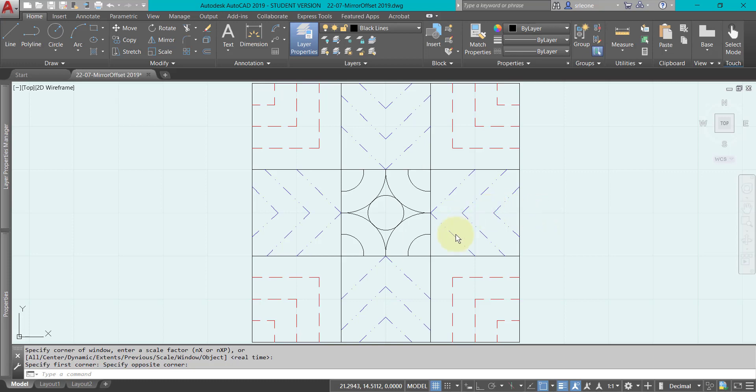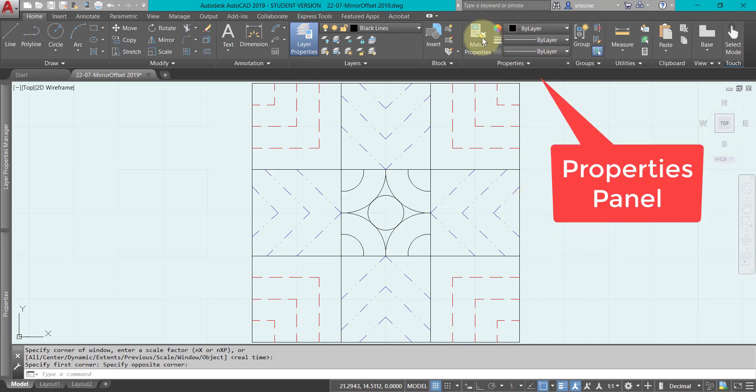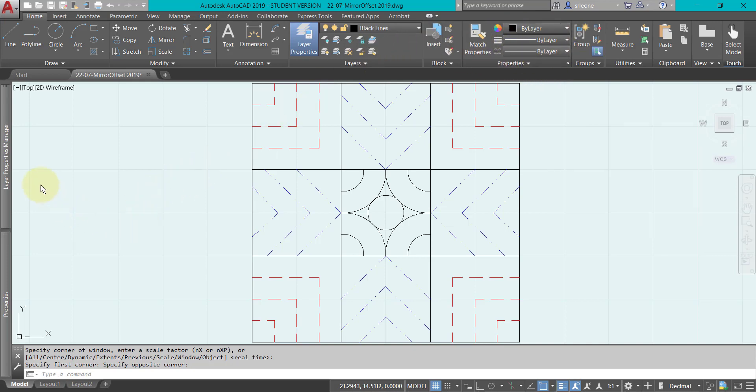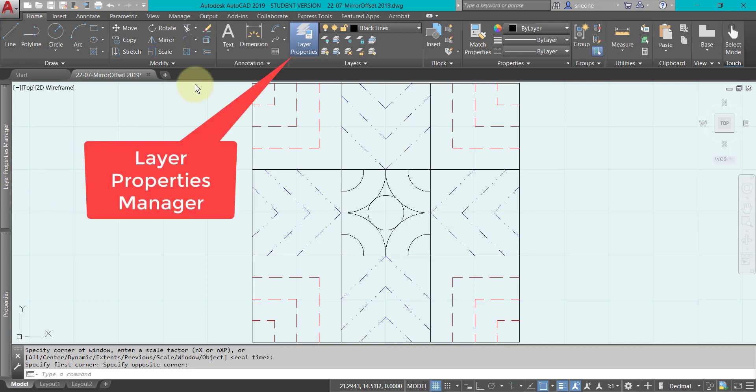Hey there, wanted to tell you a little bit about the difference between using properties or changing properties of an object using the properties panel up here on the ribbon of the home tab and changing them using the Layer Properties Manager.